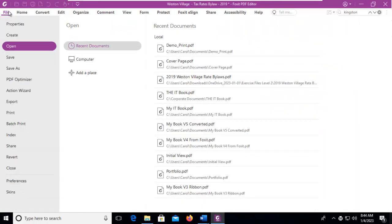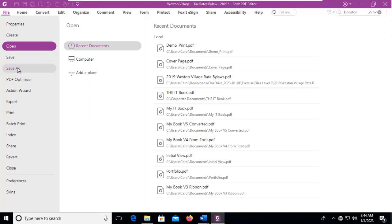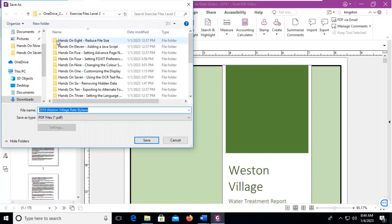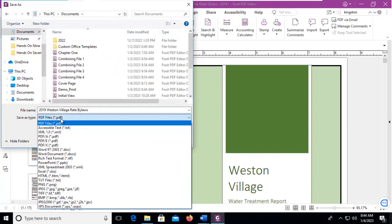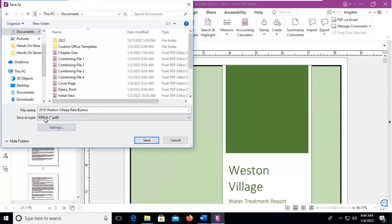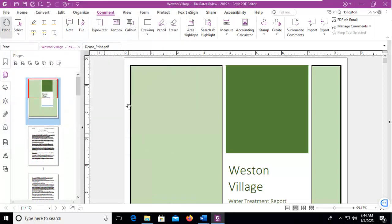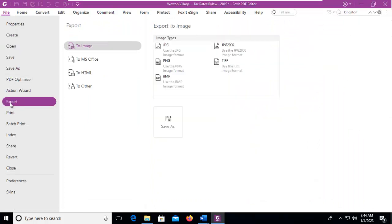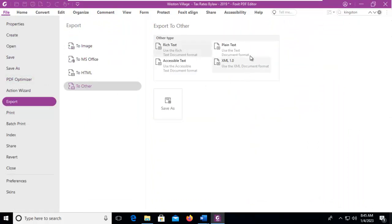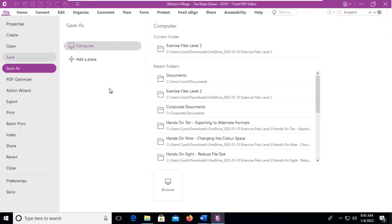We can go File, and can we Save As, and let's Browse, go to our Documents folder, and can we Save As a PDF here? We can. Or can we Export? Well, you'll notice To Other does not give us the option. So we can Save As...